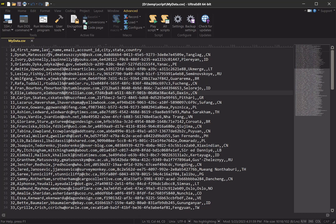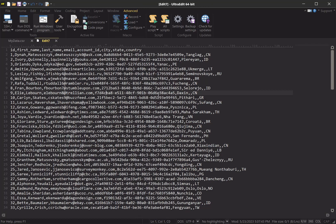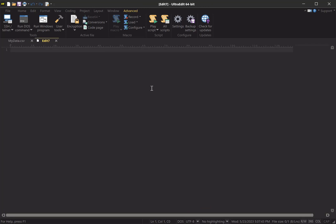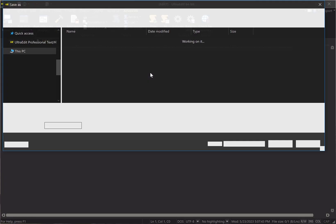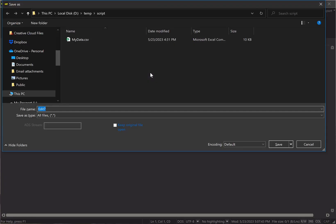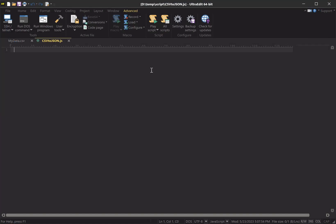The first thing that we're going to want to do is create the actual script file. So let's create a new file and we will save it as csv_to_json.js, just plain vanilla JavaScript.